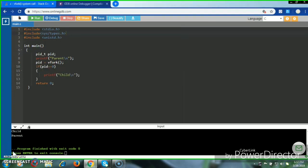Hello friends. This is the implementation of the vfork system call. Vfork is a system call where child processes are created and the parent process is going to suspend. If the child process alters any page in the address space, it is visible to the parent process. This is one of the system calls where the common address space is shared by both child and parent processes.